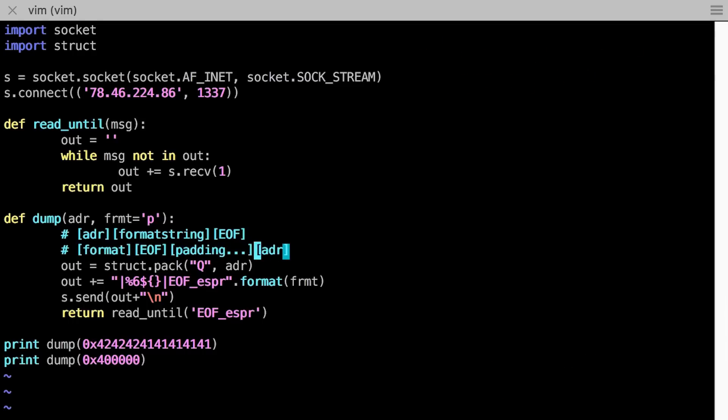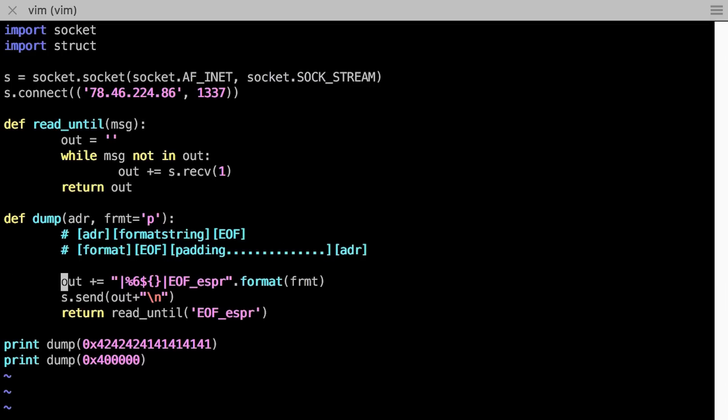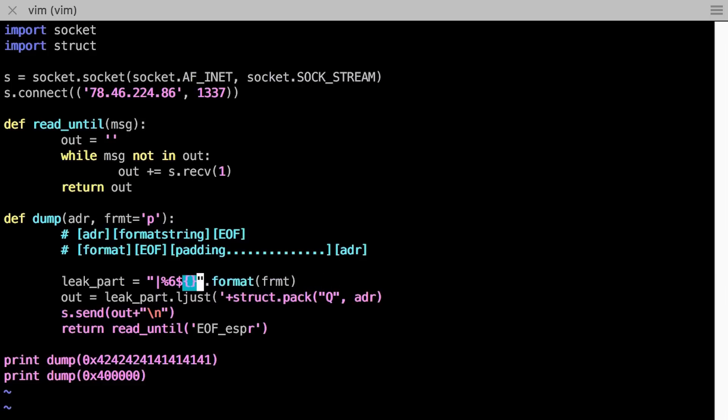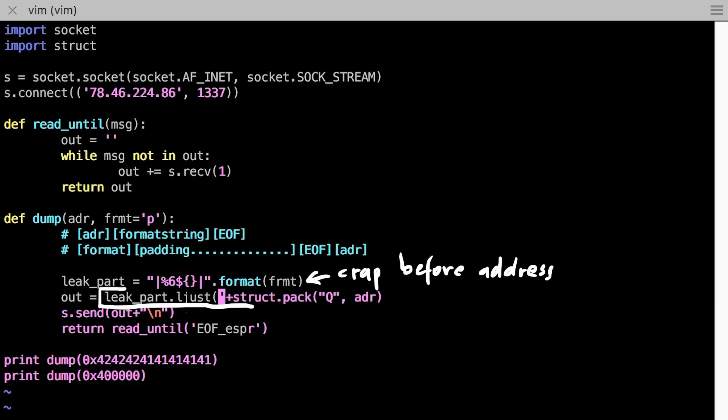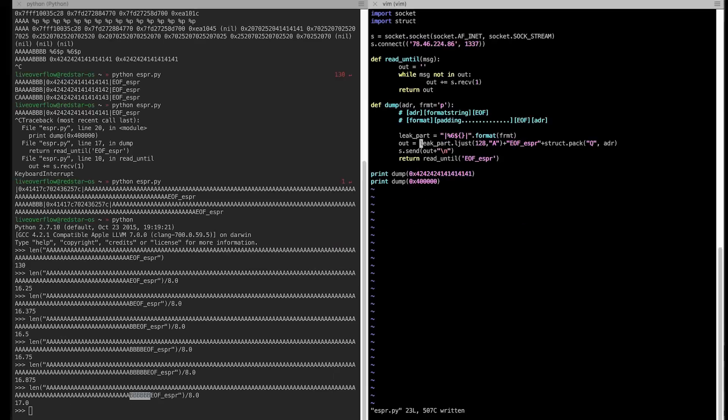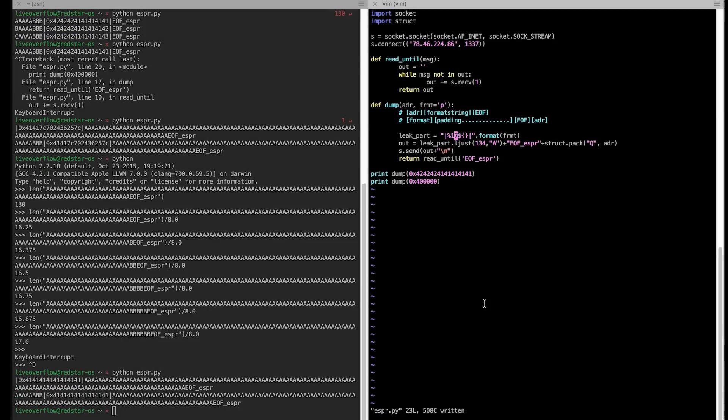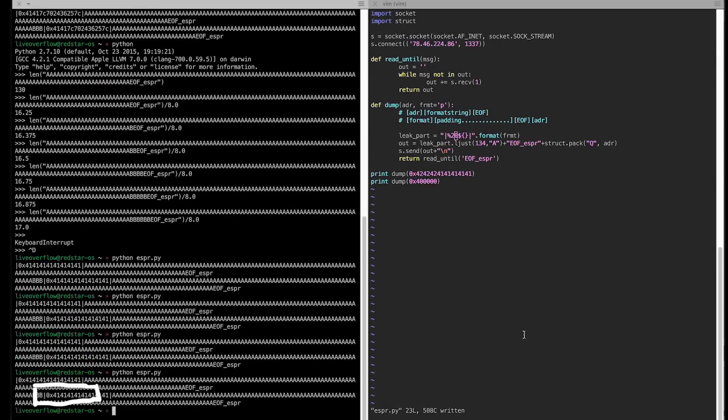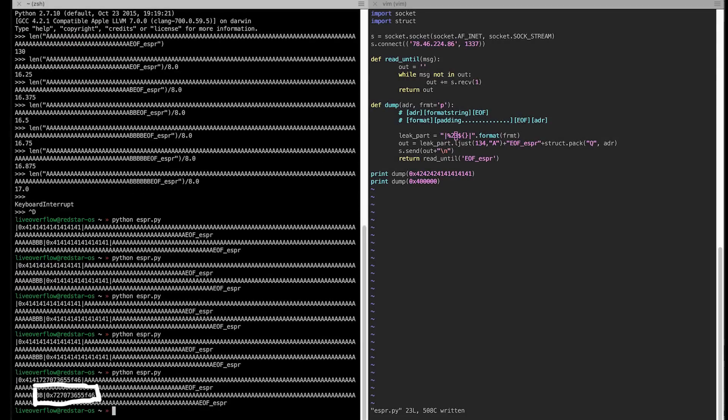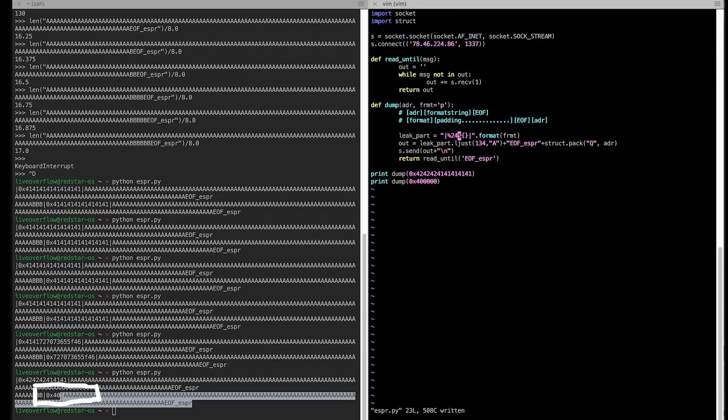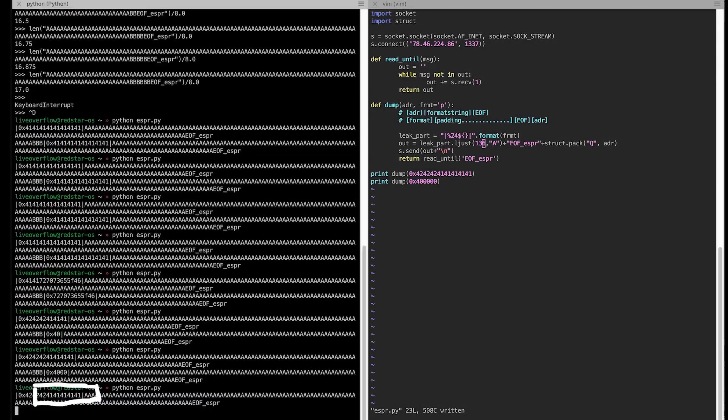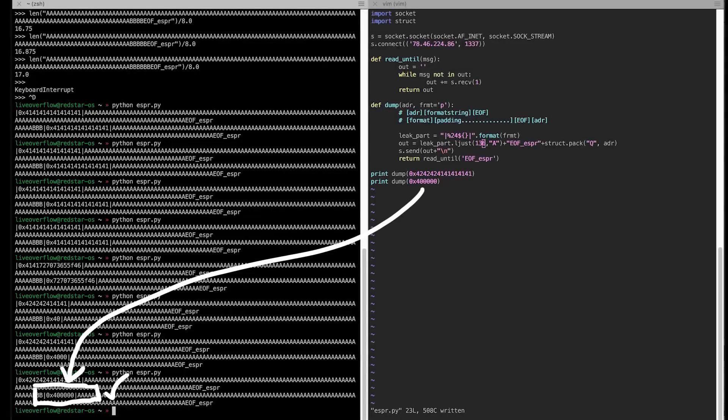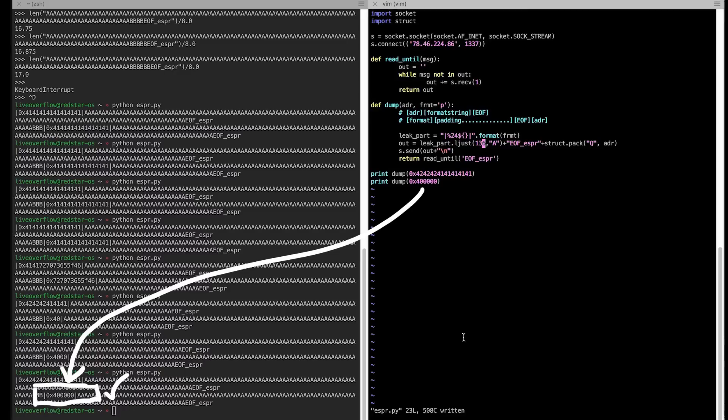But now the stack offset would be variable depending on the crap before. But we can solve that by always having a fixed length of the crap before. We can simply use ljust to add padding to a fixed size. Doing it this way we can successfully leak memory from this address. A little bit of trial and error to adjust the offsets and padding length. So we hit the address correctly. So seems correct now.